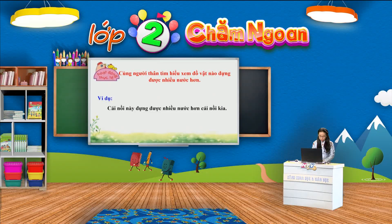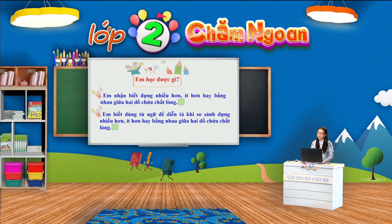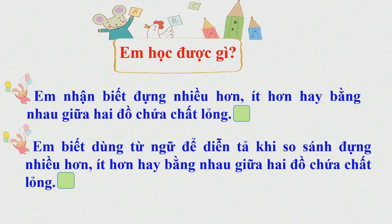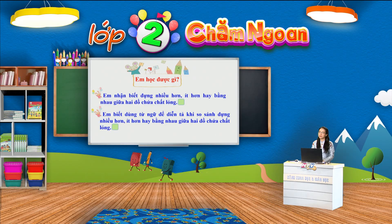Như vậy, qua bài học đựng nhiều hơn, đựng ít hơn, các em đã biết so sánh sức chứa của hai đồ vật chứa chất lỏng và biết dùng từ nhiều hơn, ít hơn hay bằng nhau để diễn tả. Hãy đánh dấu tích vào sau mỗi nội dung mà các em đã thực hiện tốt nhé: Em nhận biết đựng nhiều hơn, ít hơn hay bằng nhau giữa hai đồ chứa chất lỏng. Em biết dùng từ ngữ để diễn tả khi so sánh đựng nhiều hơn, ít hơn hay bằng nhau giữa hai đồ chứa chất lỏng. Cô nghĩ rằng bài học này các em thực hiện rất tốt, đúng không nào?